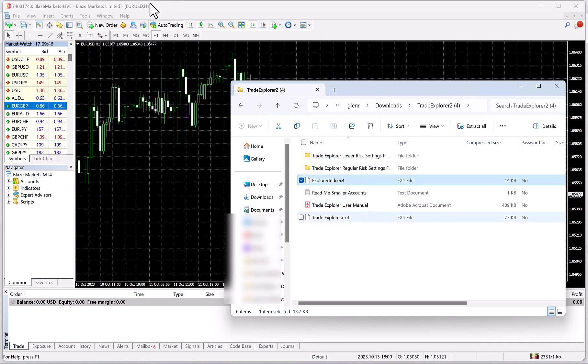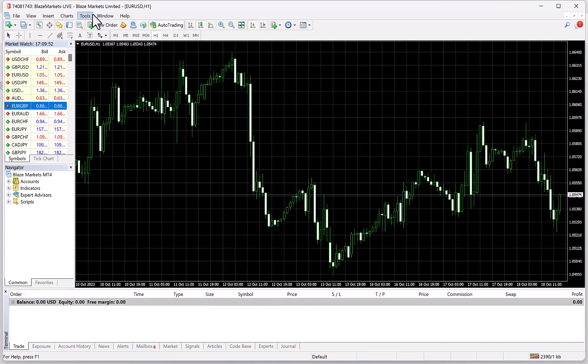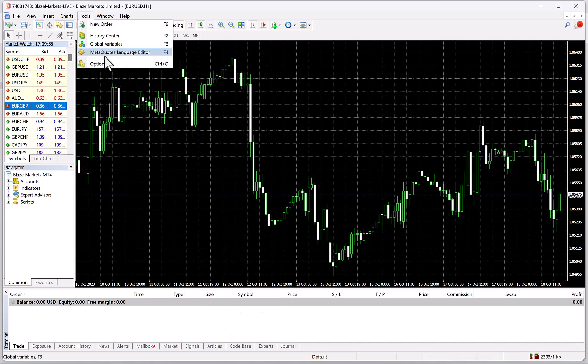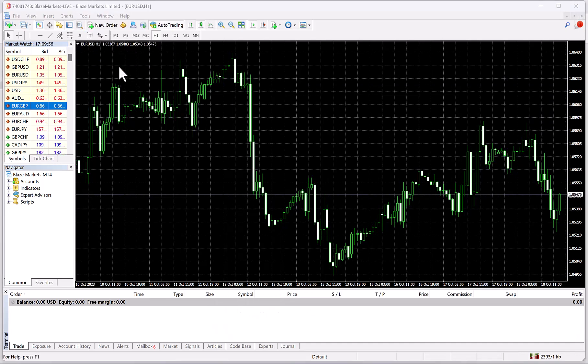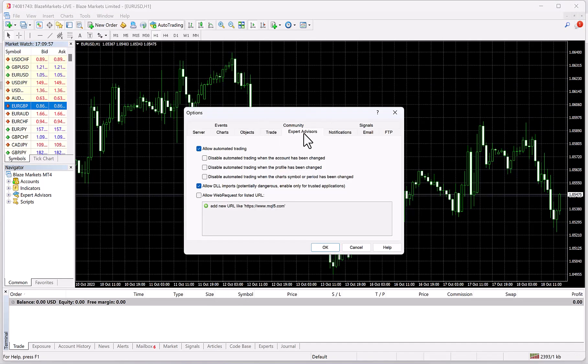First, when you're in MetaTrader, you open it up, go to Tools, Options, Expert Advisors, and make sure you have the checks exactly like this.